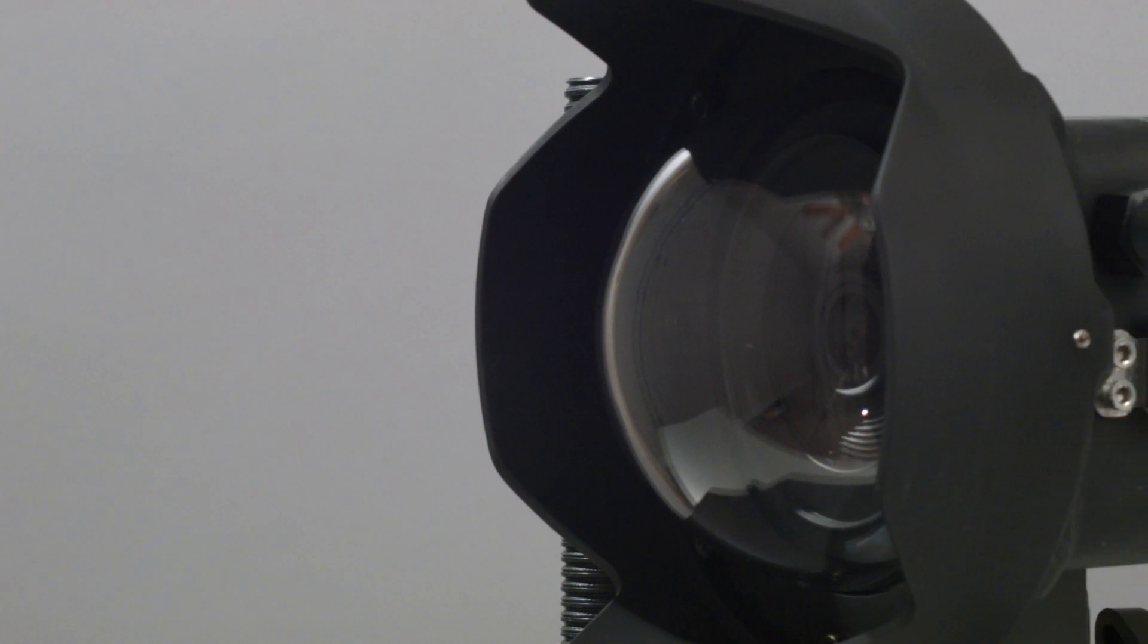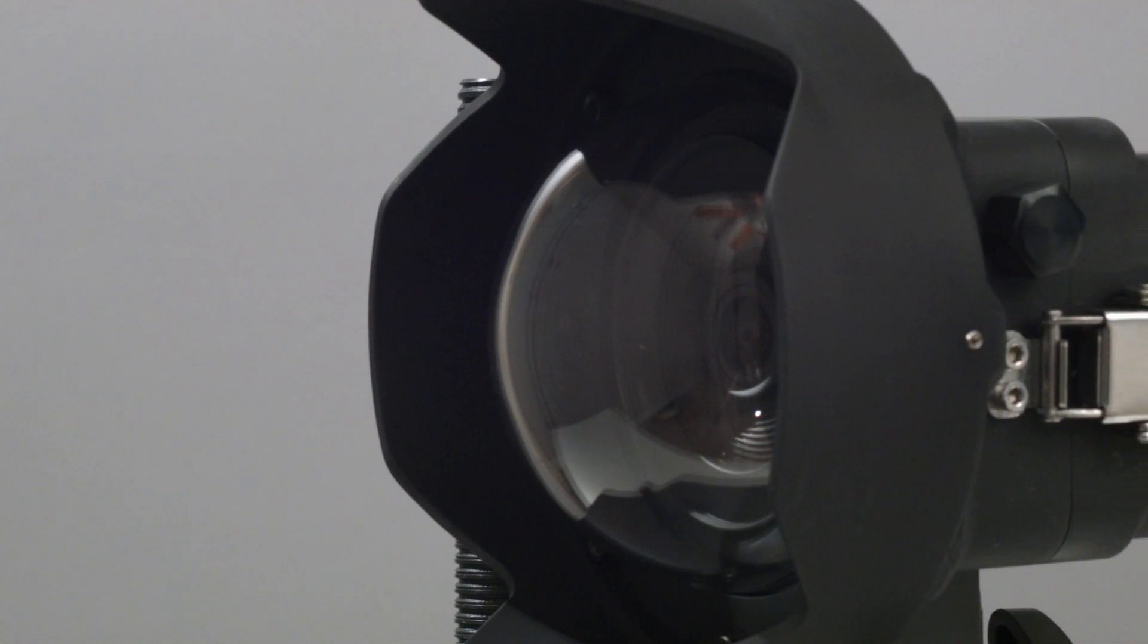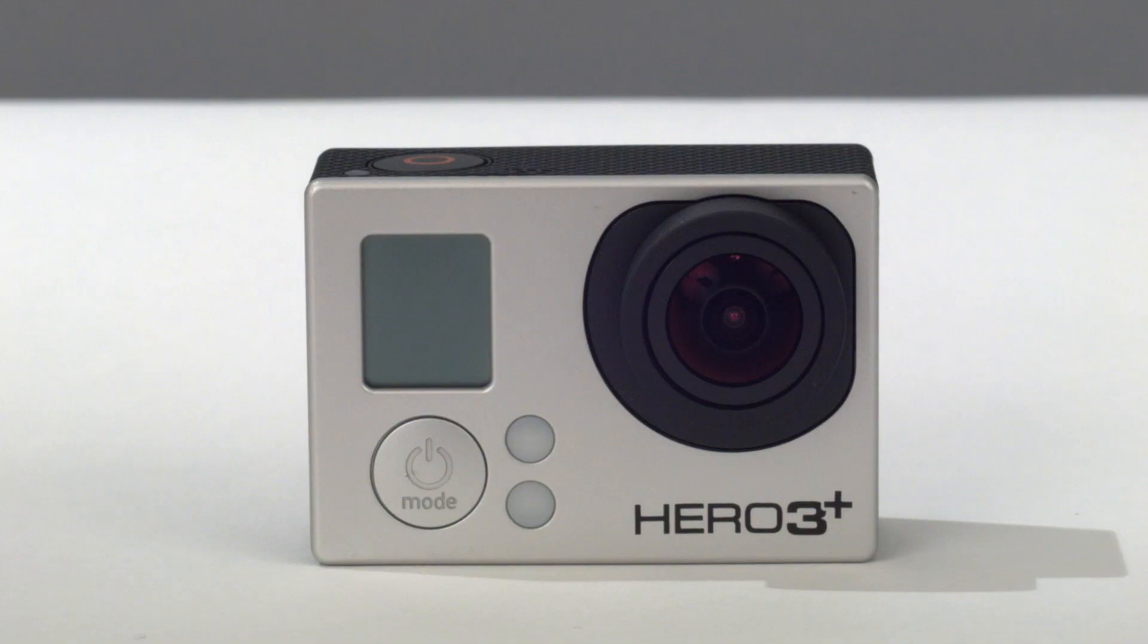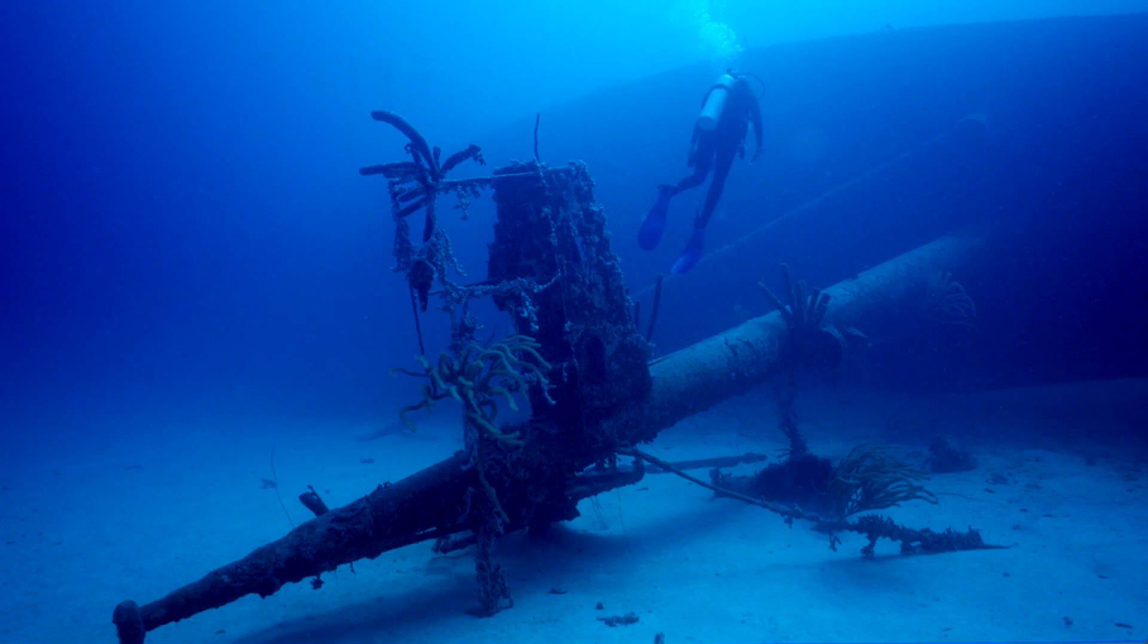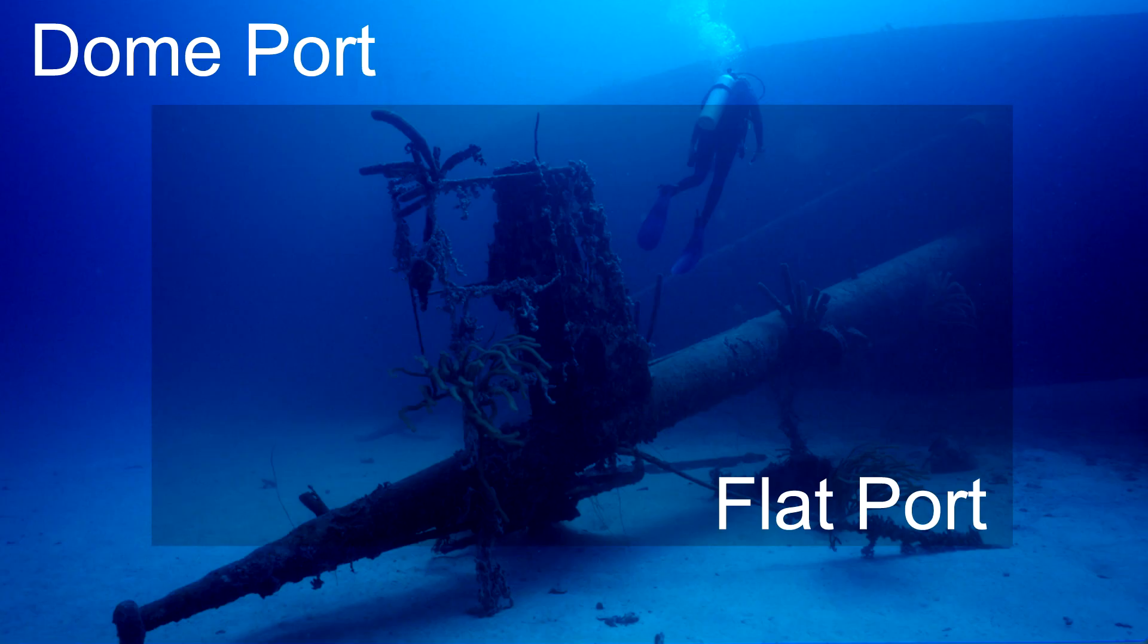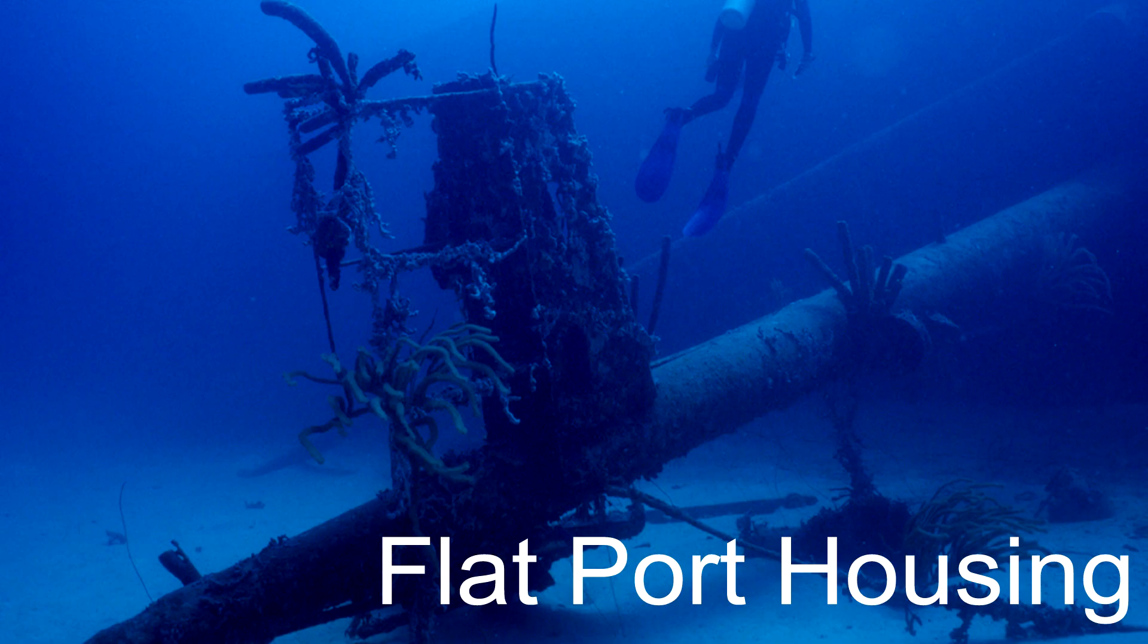The most obvious feature of our new housing is the concentric dome port system which is built in. The GoPro is an extreme wide-angle camera, and any time you put a wide-angle lens behind a flat port underwater, the light refraction caused by the flat port will reduce the image field of view by about one-third.